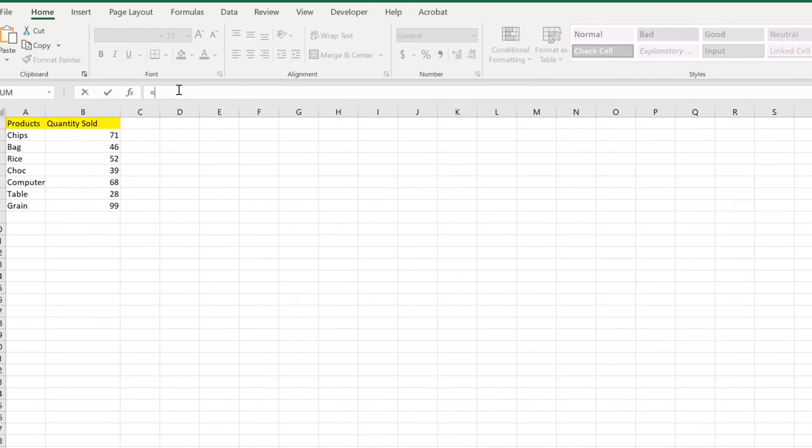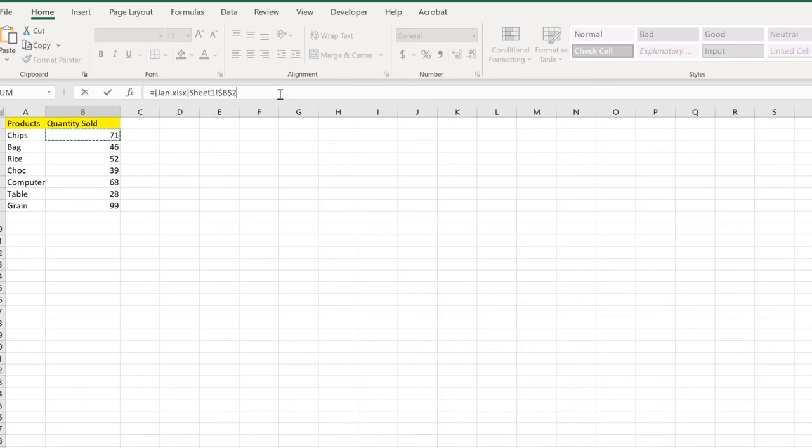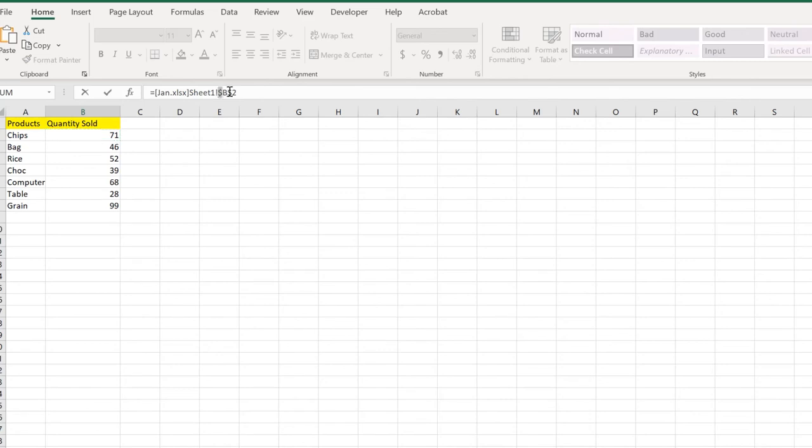Don't click here and there. Just click the value which you want to be added. Here we have chips and 71, so I just click on 71. The thing is we need to apply this to the rest of the values in the annual report, so we don't need absolute references.